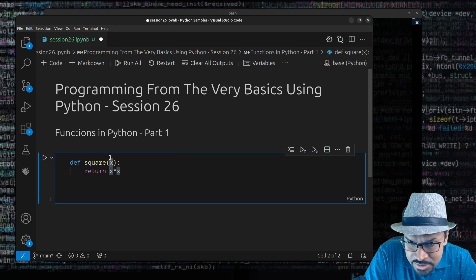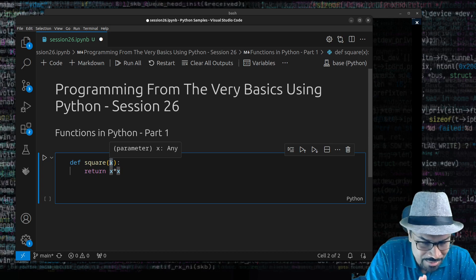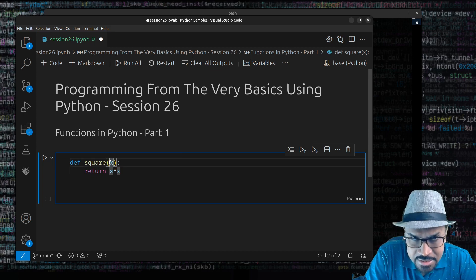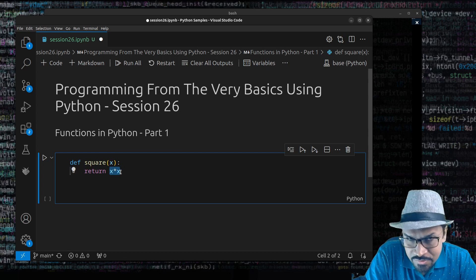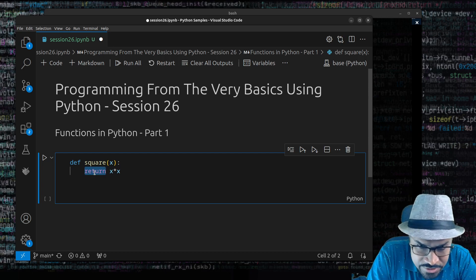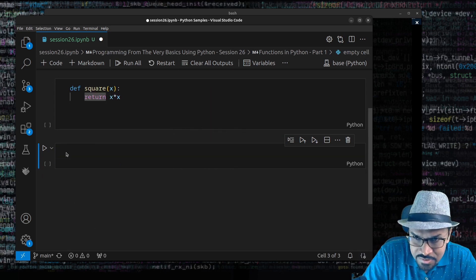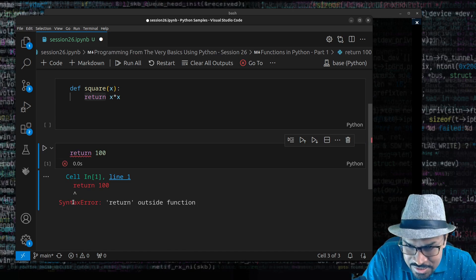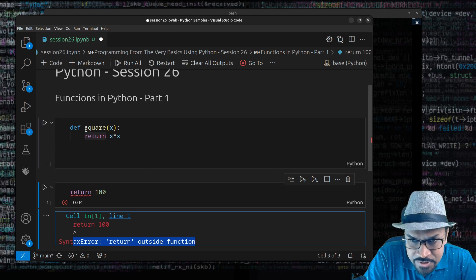Once taken in, `x` is merely a local variable — I'll talk about the scope of functions in the next session. This variable takes in the argument and tries to return the result of the expression using the `return` statement. The `return` statement can only be used inside function definitions. If you try to use `return` outside a function, you get a syntax error: 'return outside a function'.